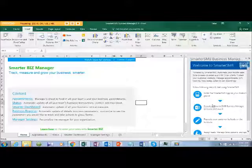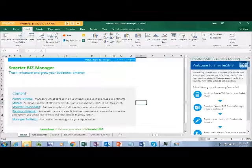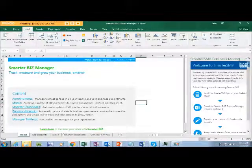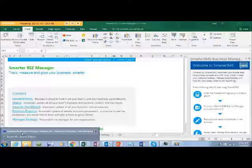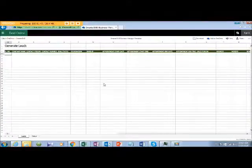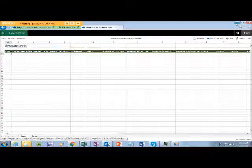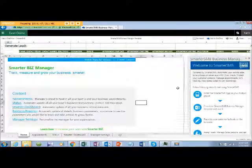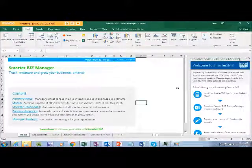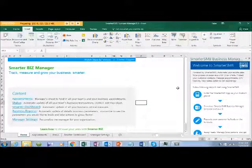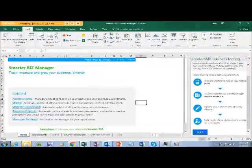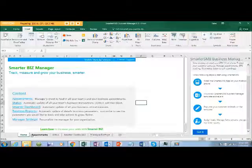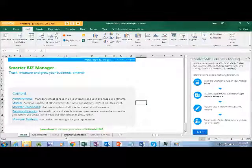The second step is you need to download the Smarter SMB Business Manager template. For your convenience, I have opened a sheet. If you download it, you can save it into your sales folder as a sales report. If you see, there are about five sheets here: Home, Appointment, Status, Monitor Dashboard, and Manager Settings. We will go one by one.